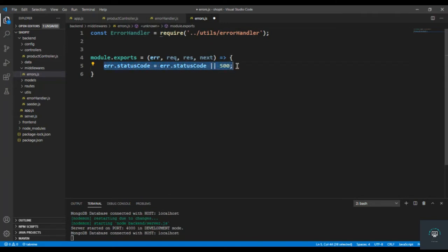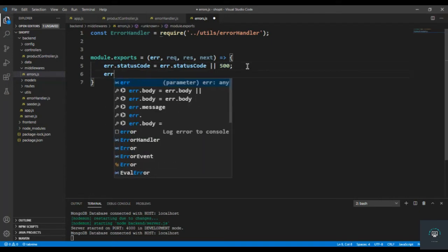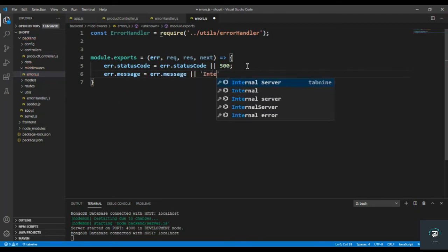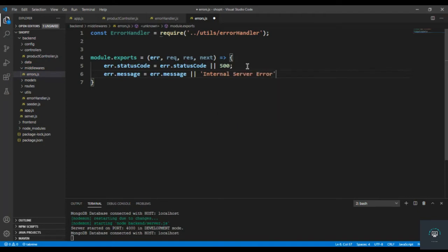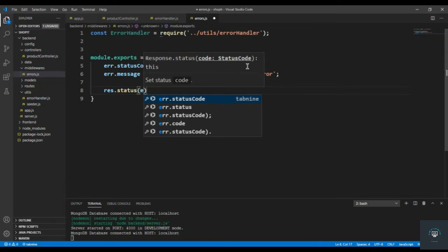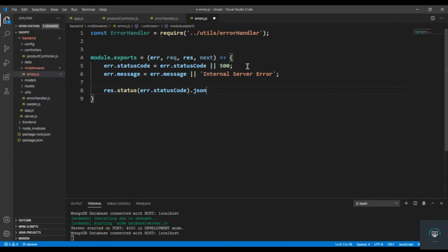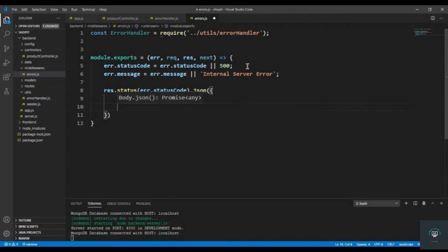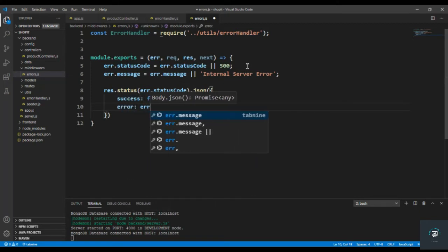After setting the status code, we also have to set the error message: err.message equals err.message or 'Internal Server Error'. Then we return the response as res.status(err.statusCode).json({ success: false, error: err }).